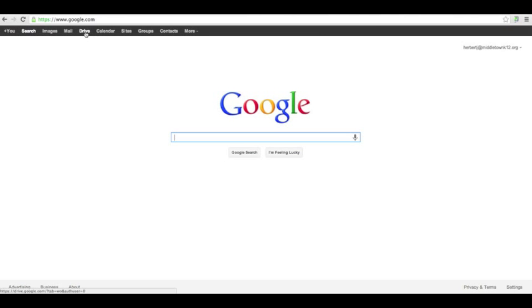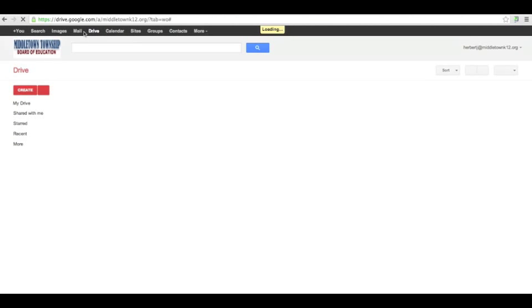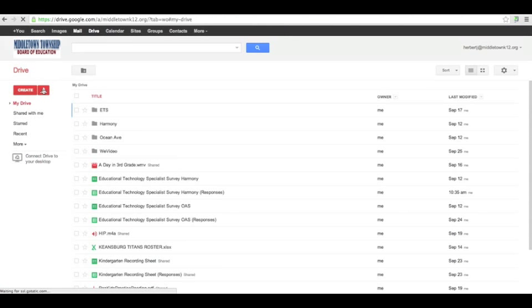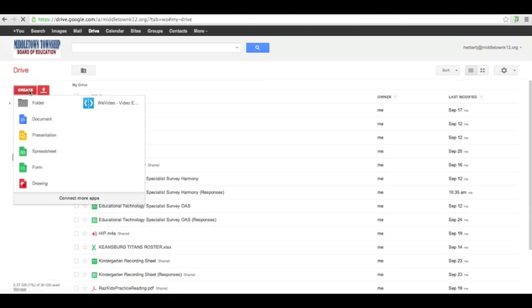What you're going to do is slide on over and click on your Drive, and you will click on the Create button. You can either create a document, presentation, a spreadsheet, a form, or a drawing. Today we're just going to do a document.